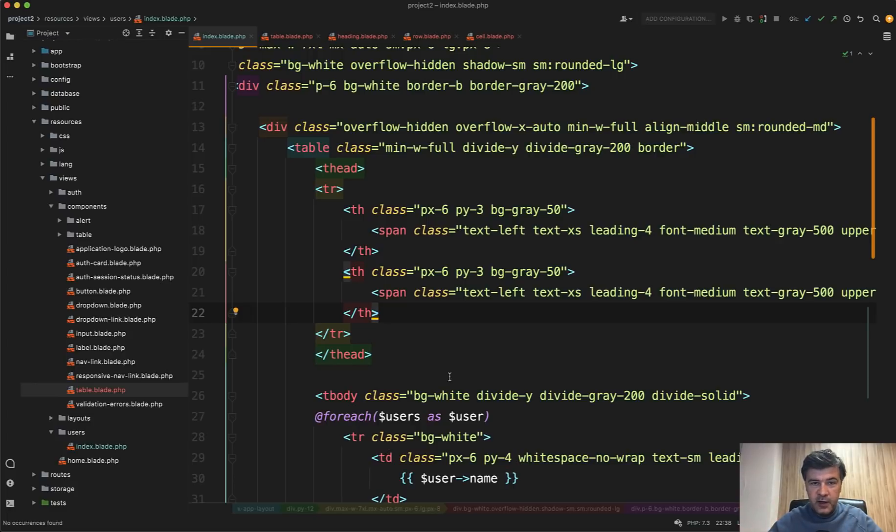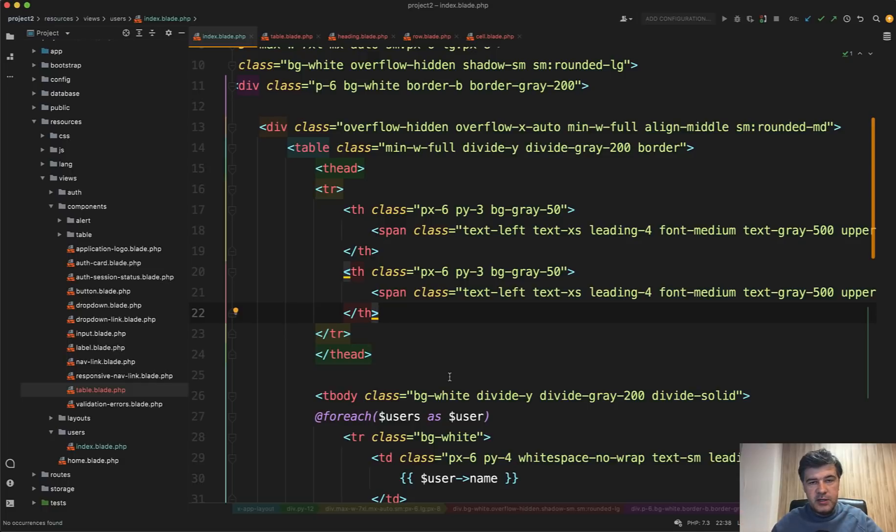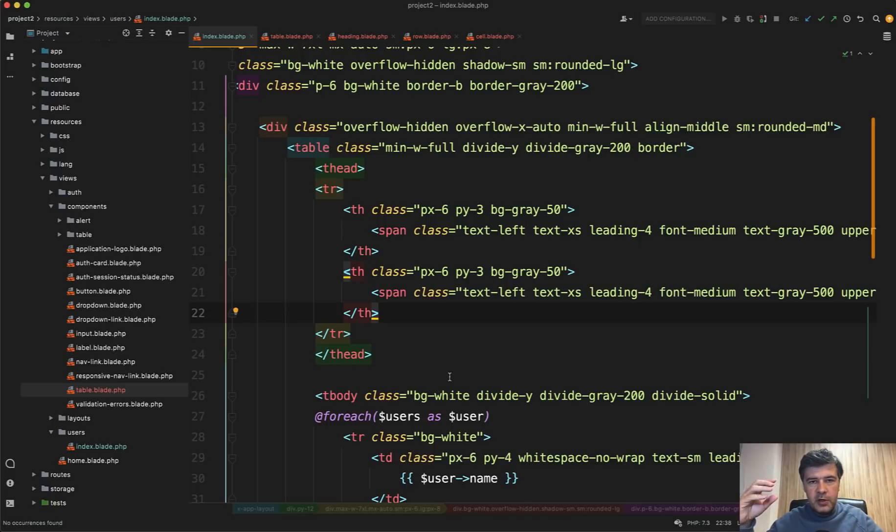And also in the newest Laravel 8.62 which was released this week, there is a new functionality to make work with grouped components or nested components a bit more elegant. Let's dive in.